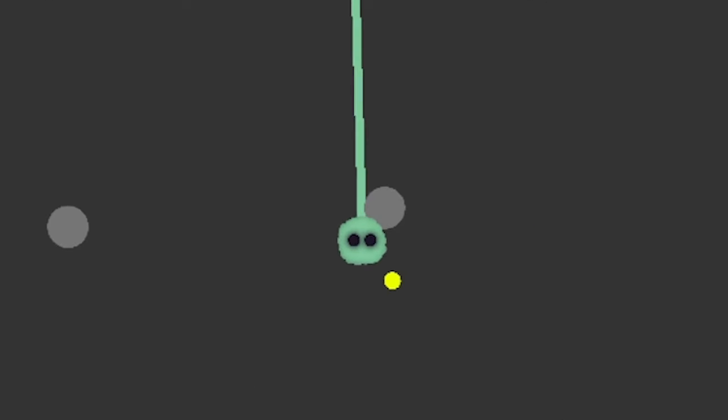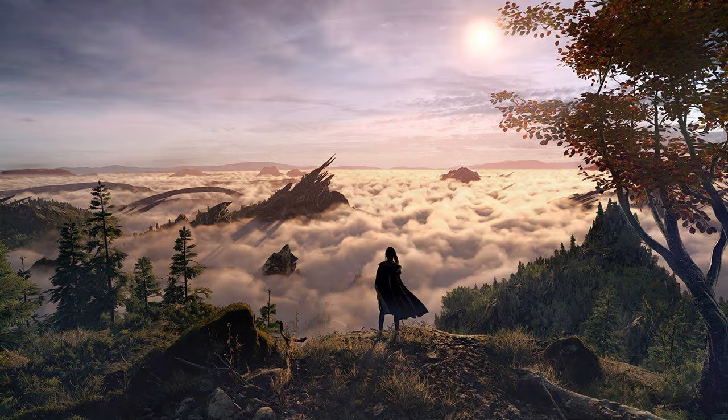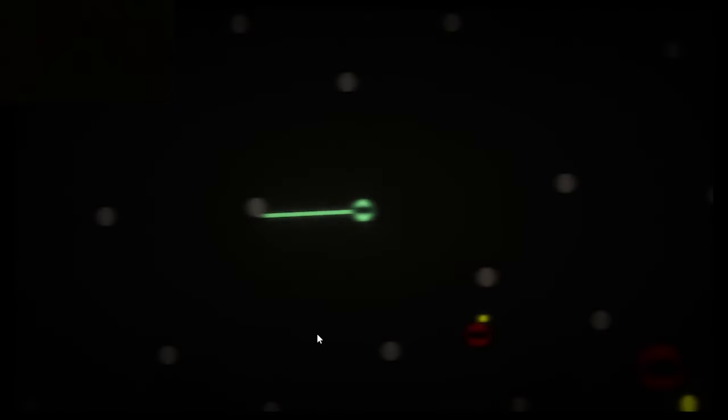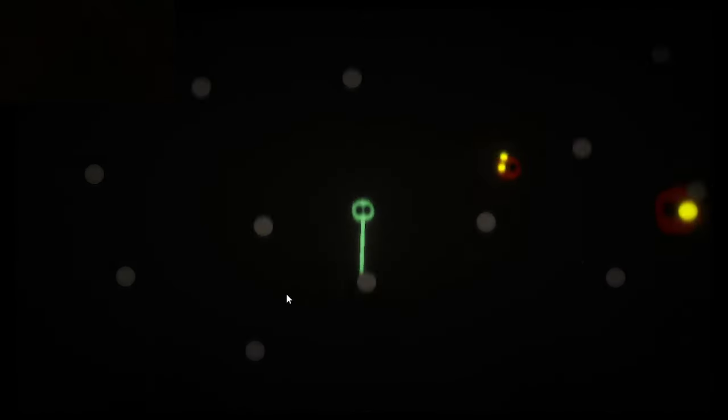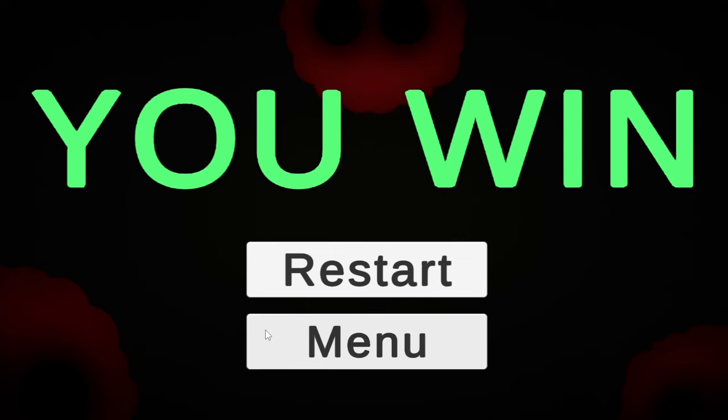But the game is still missing something. Graphics. Now after the game doesn't look like it was made by a 4-year-old, I added the main menu, the timer, the dead screen, and a win screen.